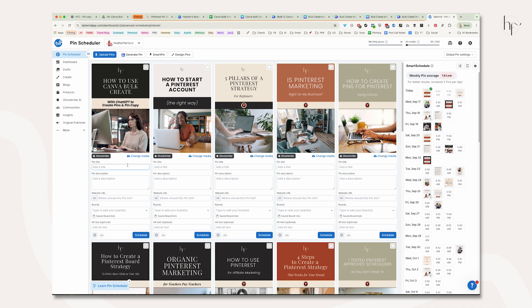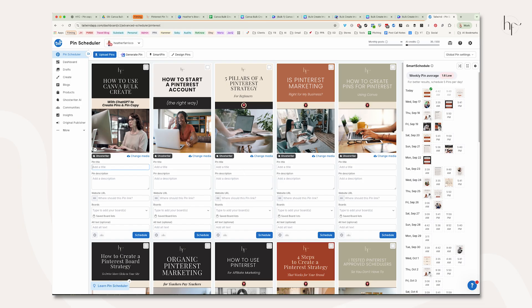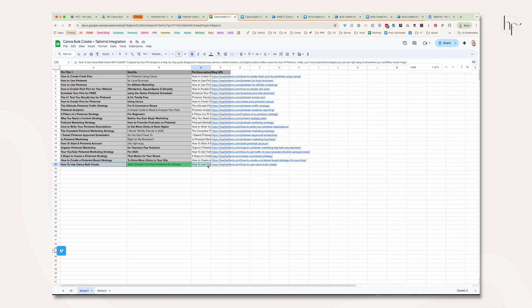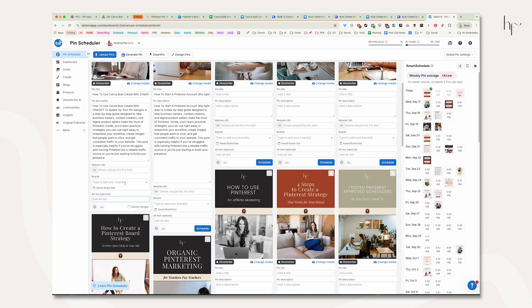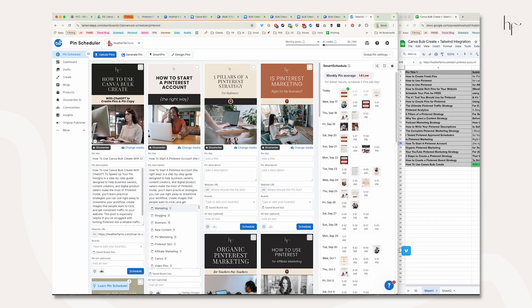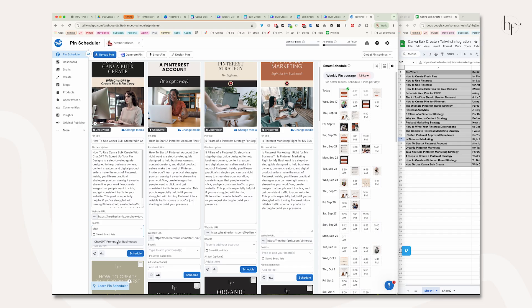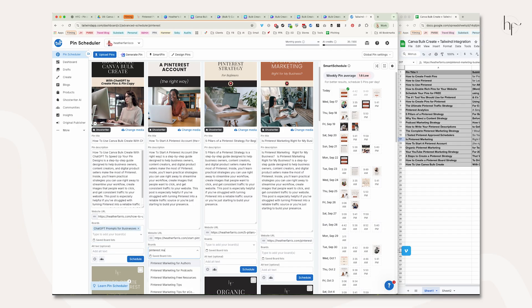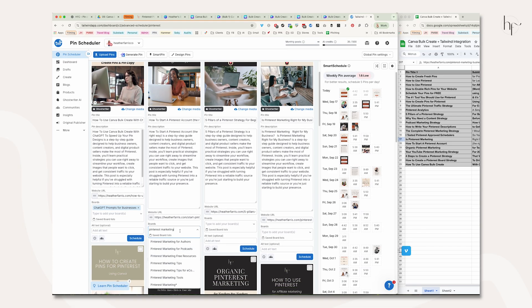We just have to assign a description, the title, the URL, and add a board, then get these scheduled. You can also do some bulk generation with Ghostwriter—if you want to use Ghostwriter for all of this pin copy, you could definitely do that. But at minimum, you'll want your URL in all of these if you use Ghostwriter. Now that we've optimized a few of these pins, we're going to add them to boards and get them scheduled so you can see the process.